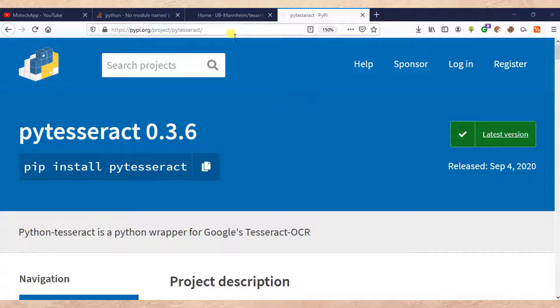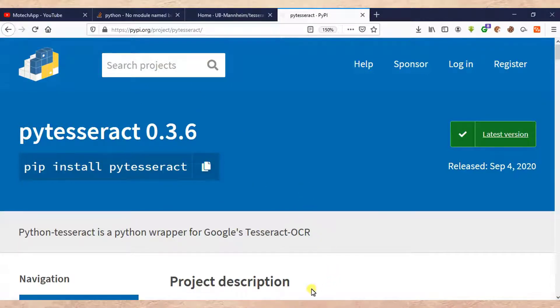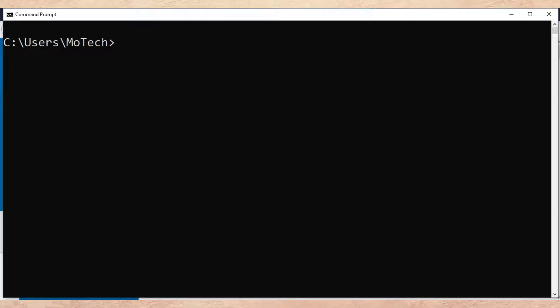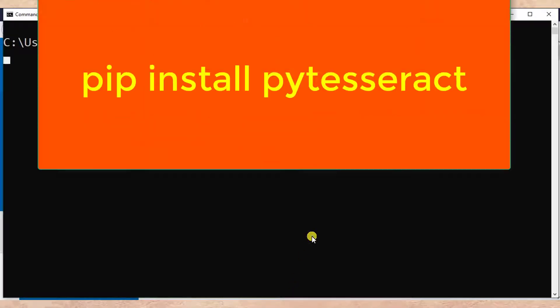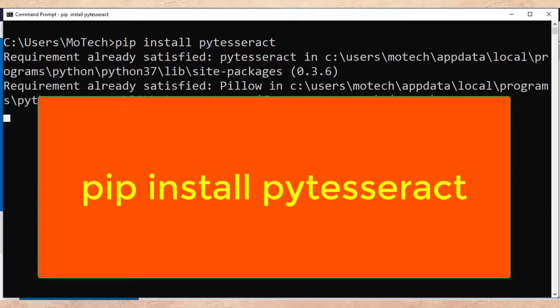So this is the link, then copy it, paste it on CMD, write pip install PyTesseract.